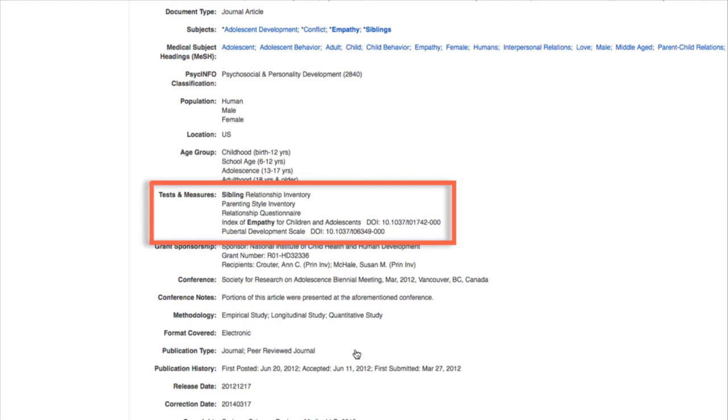For example, this study used the index of empathy for children and adolescents to measure empathy, as well as some other tests related to family relationships and teen development.